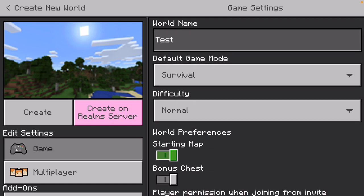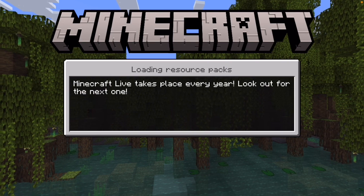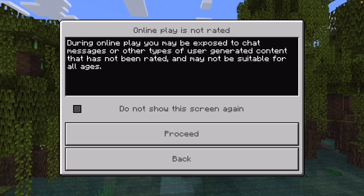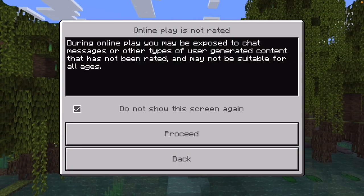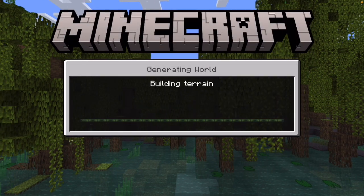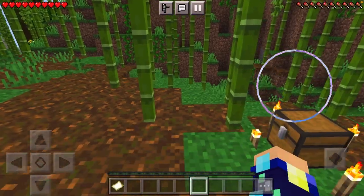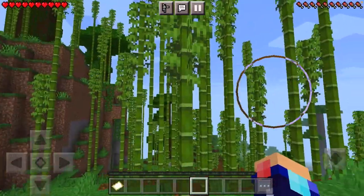I think it will be survival. There we go, let's hit create. Okay, so as you can see, we are here in Minecraft in this world that I created.